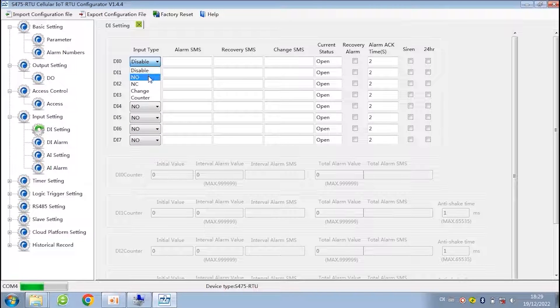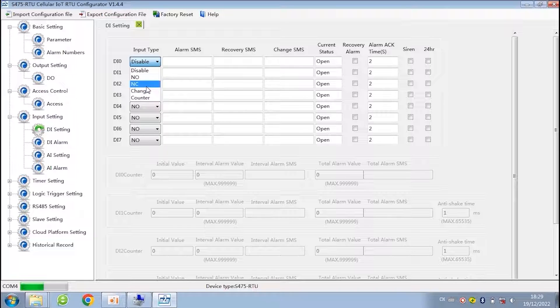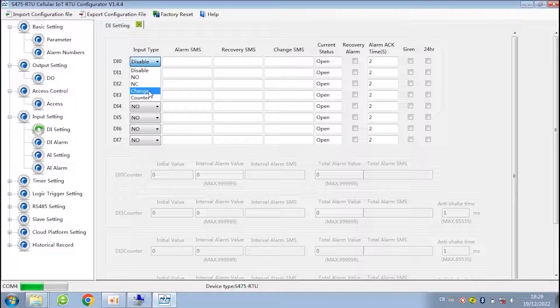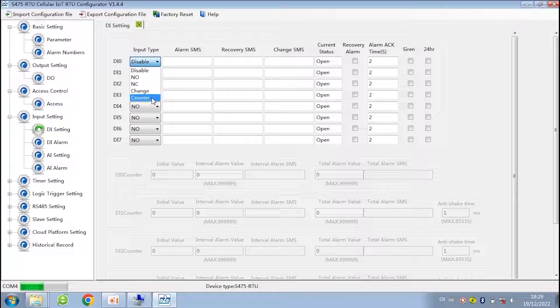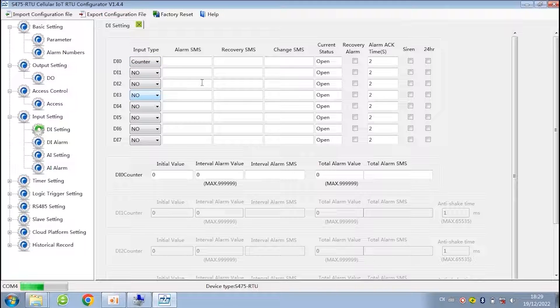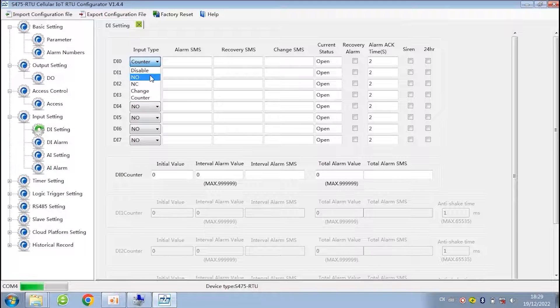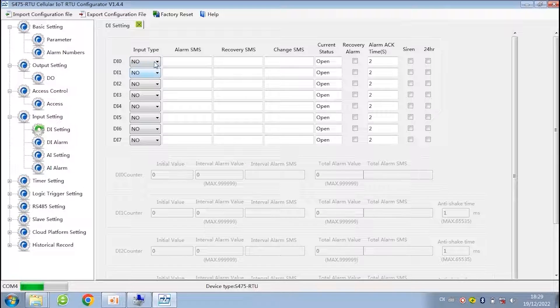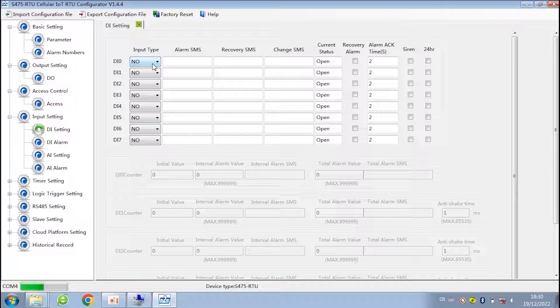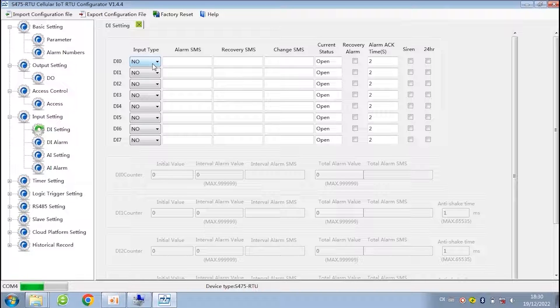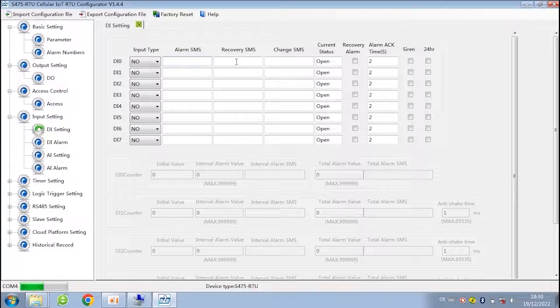Let's check the digital input setting. There are some options. First is disable, and normal open, normal close, change, and counter. If you choose normal open when it close, you will receive alarm. On the contrary, if you choose normal close when it open, the alarm will be triggered. And you can set the content of alarm SMS and recovery SMS.